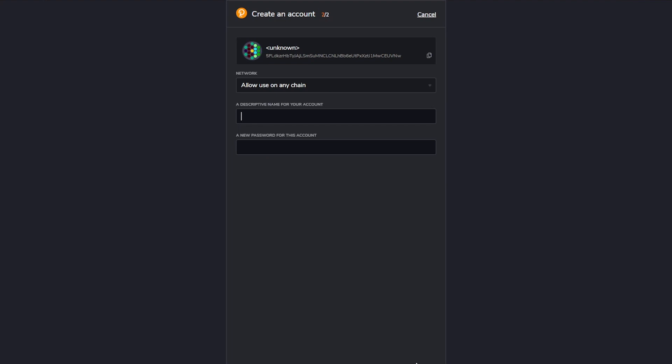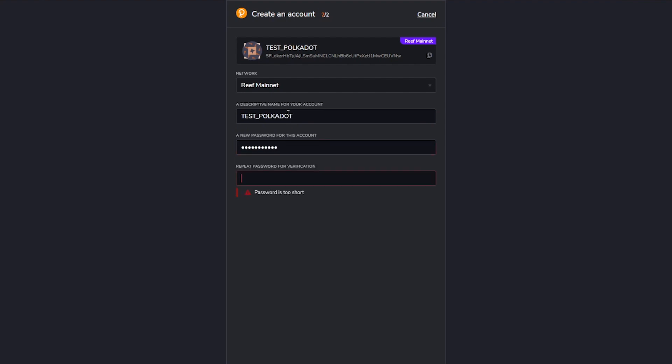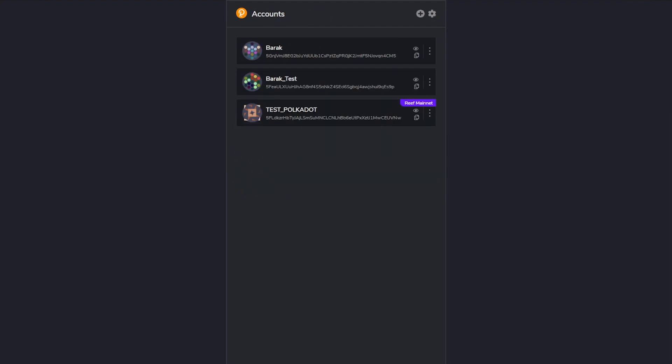Now you can select where you'd like to use this account. Click on the drop down and select Reef Mainnet. Add a name and a password. That's it. The account is created and you can go to console.reefscan.com to view and interact with it.